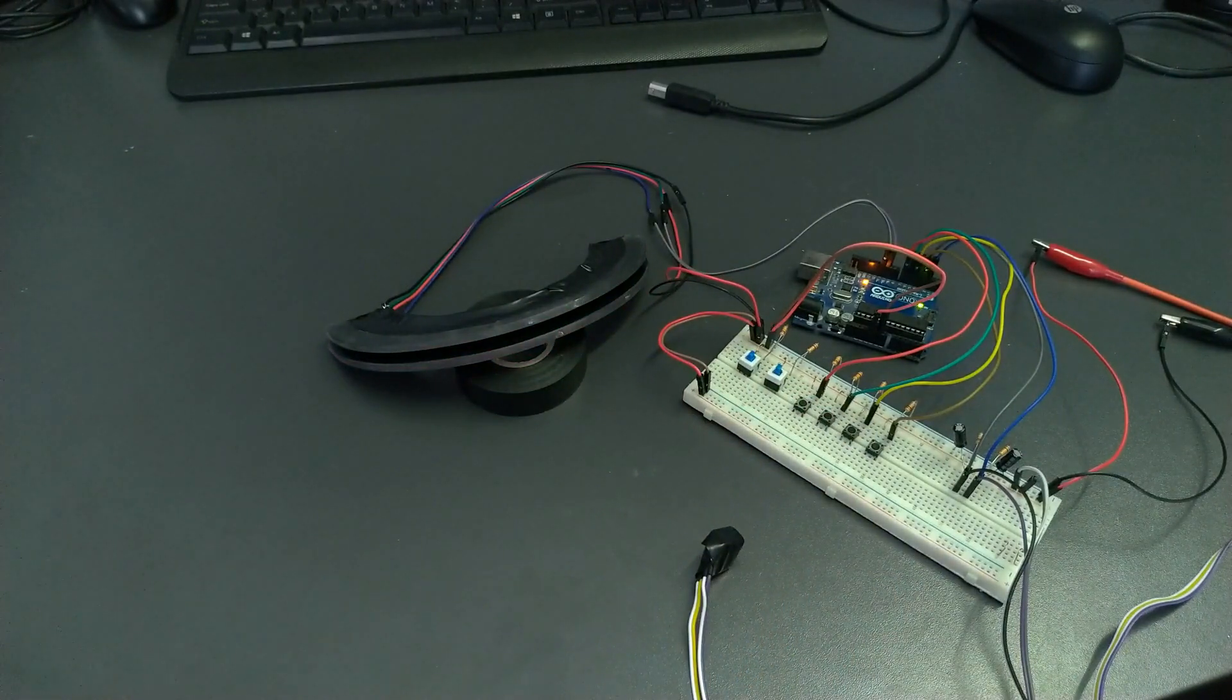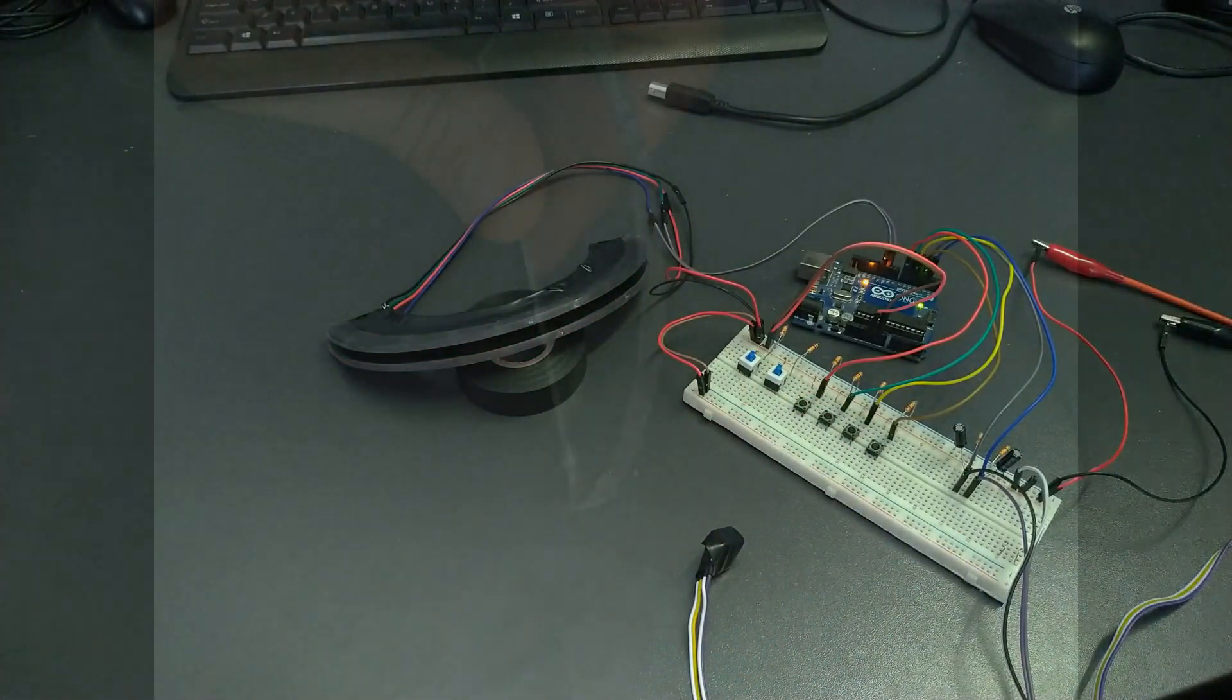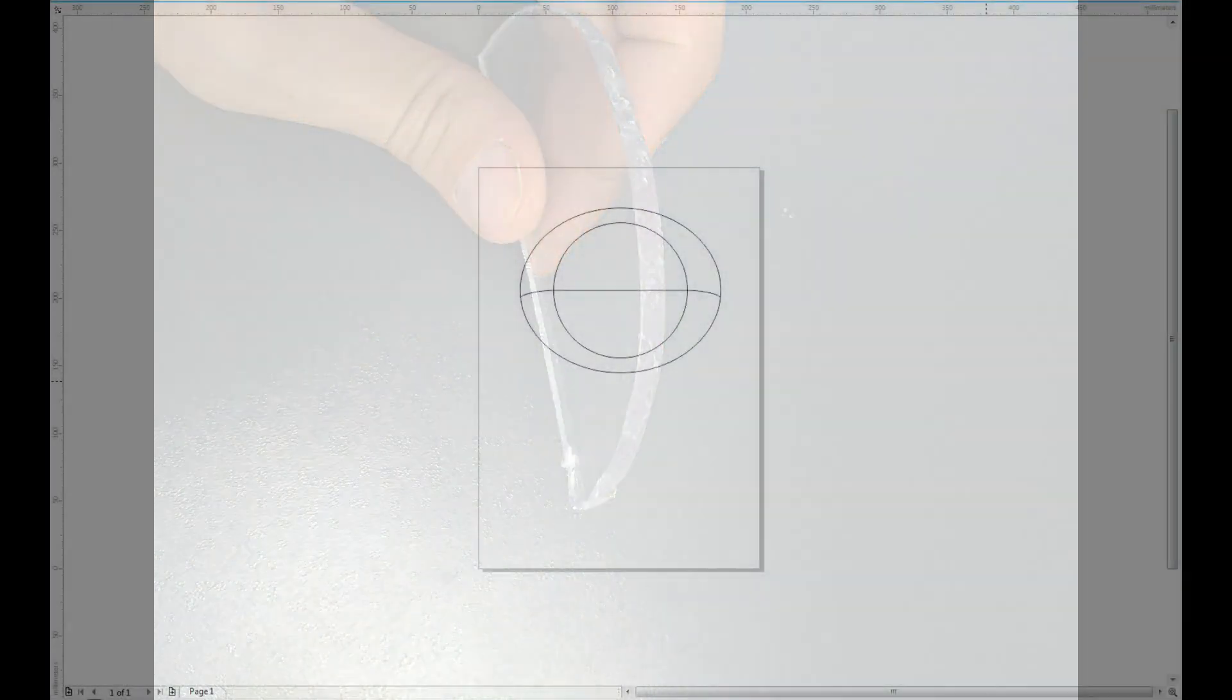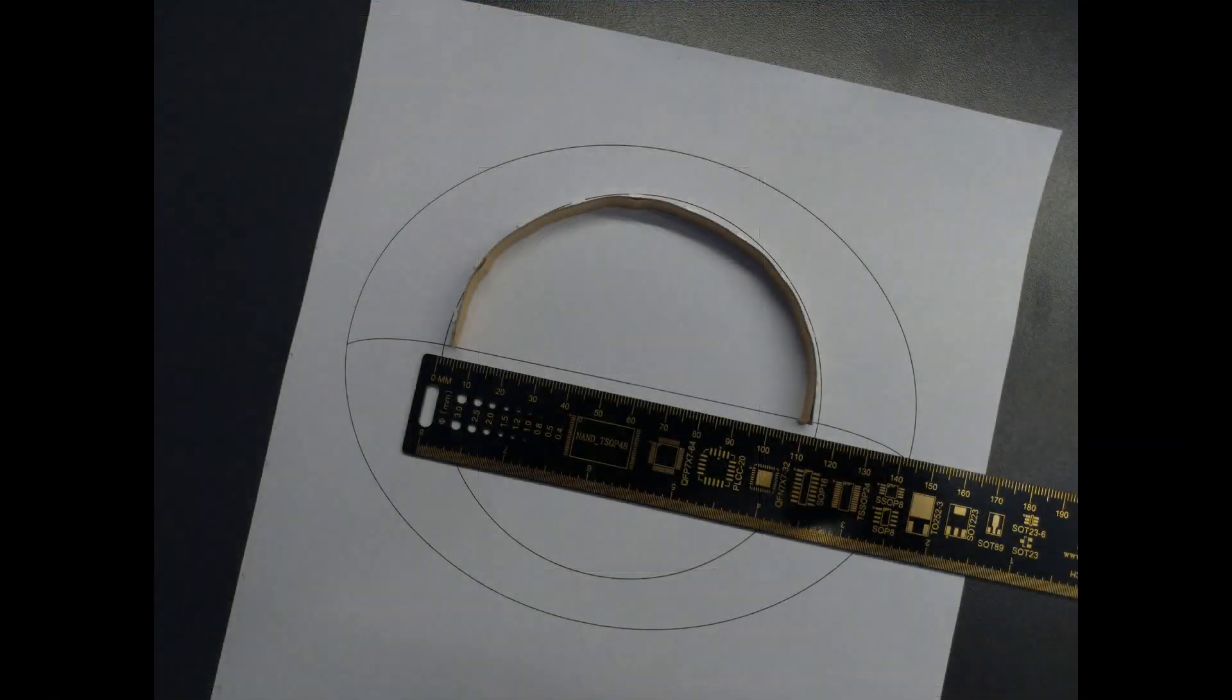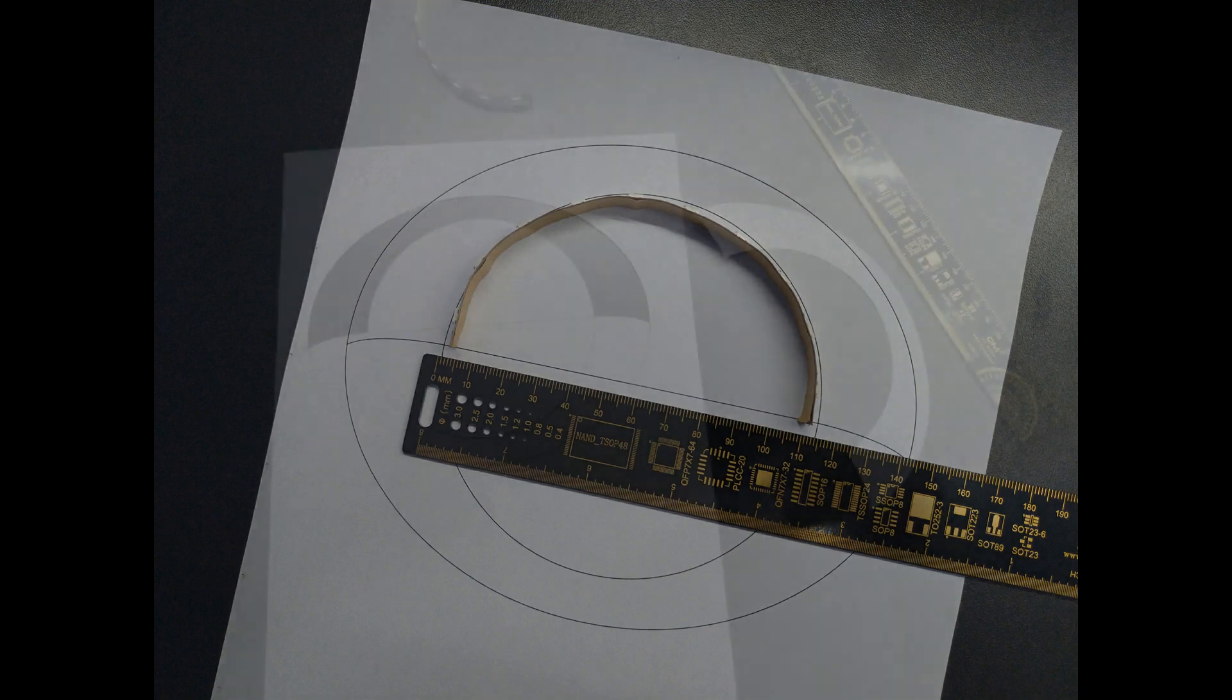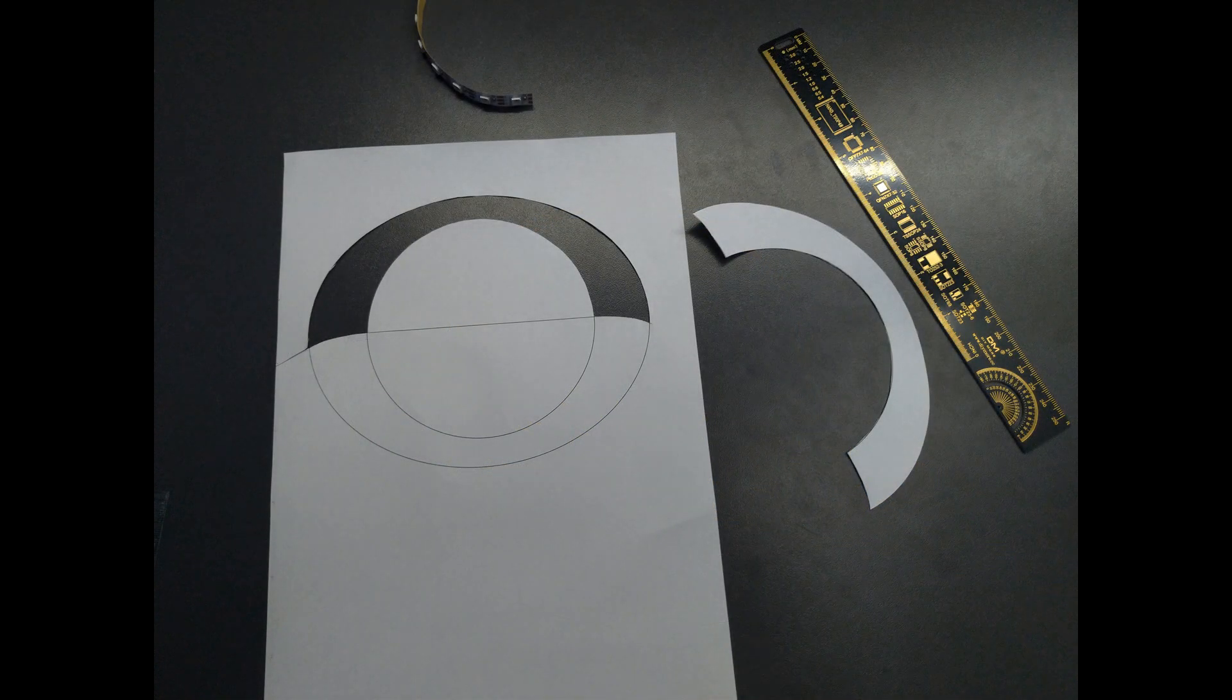And now let's build it. Get yourself some thick plexiglass, mine is five millimeters. Open your favorite CAD software and draw the shape you want to cut. Print it and make sure that the LEDs fit okay in the shape.